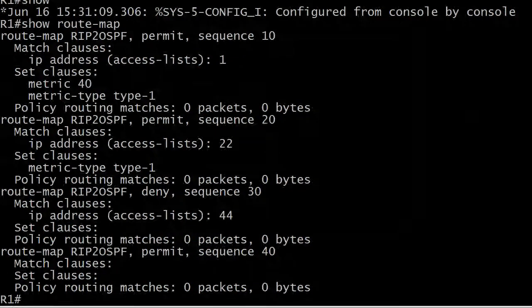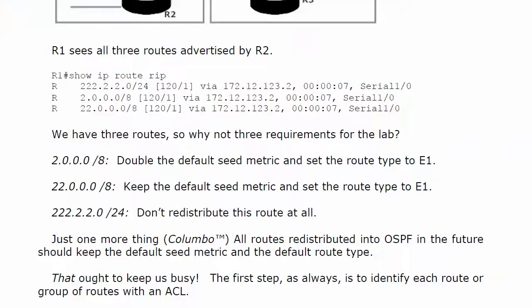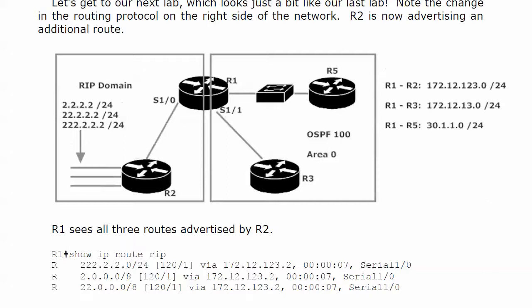That route map just looks absolutely beautiful and I'm absolutely sure that it is perfect, but the only way to find out is to apply it. So that's what we're going to do right now on router 1.